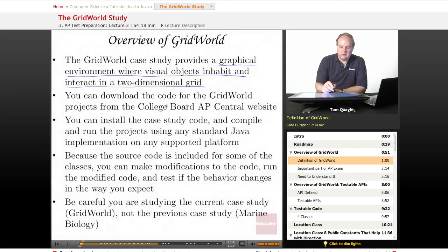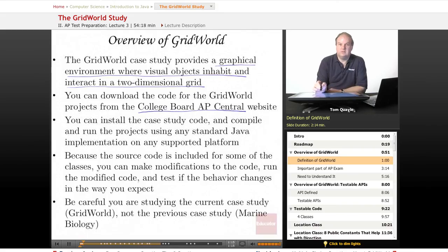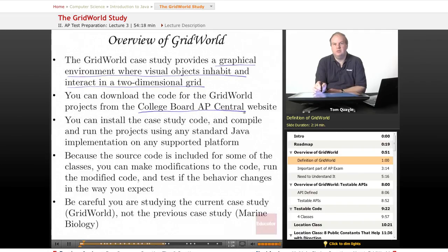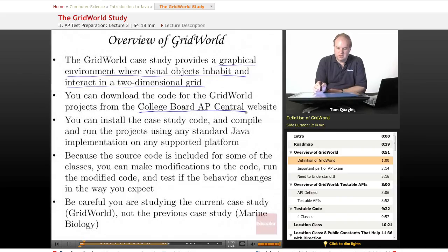You can download the code for the Grid World projects from the College Board AP Central website. You can do a search for College Board AP Central, and once you're there, go to Computer Science and look at the resources that are available.